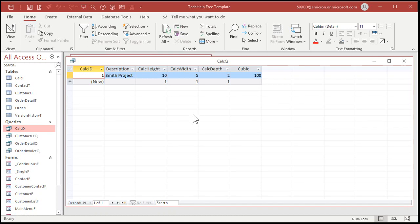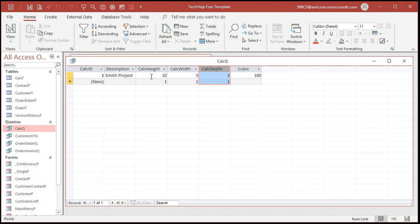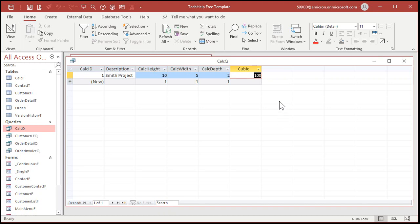And there we go. So, if you've got a cubic area. Height times width times depth. 10 height. 5 width. 2 depth. Equals 100 cubic feet.